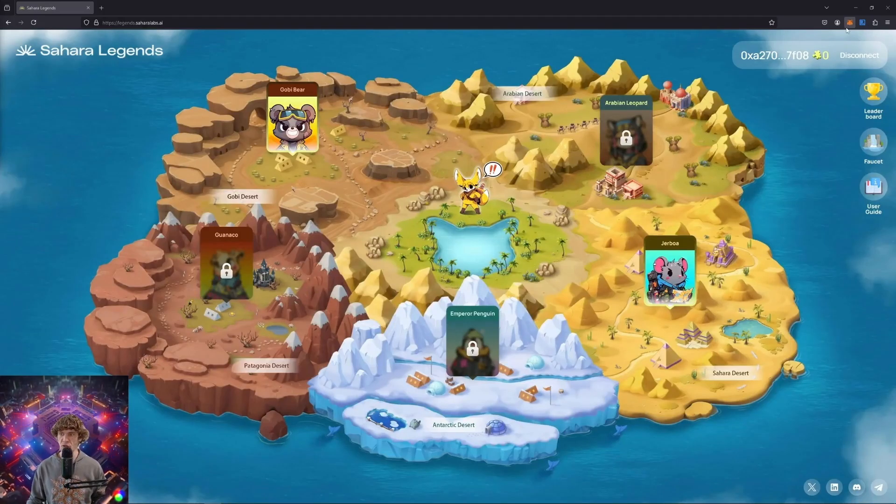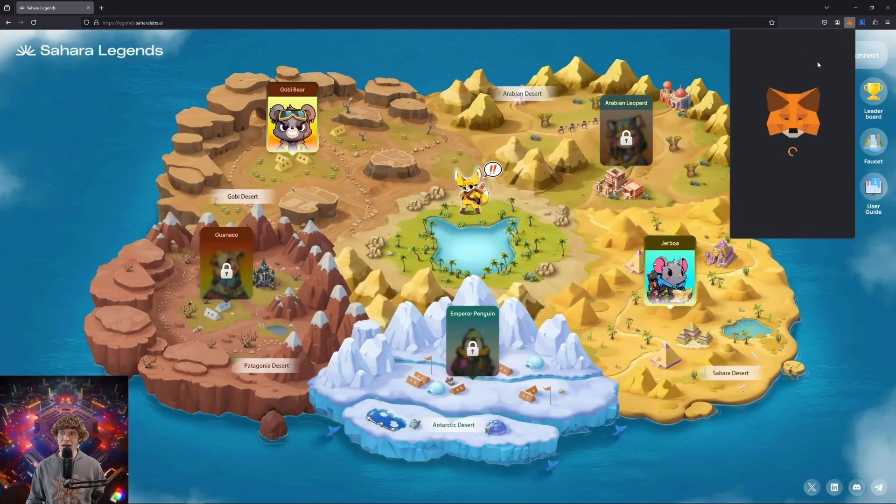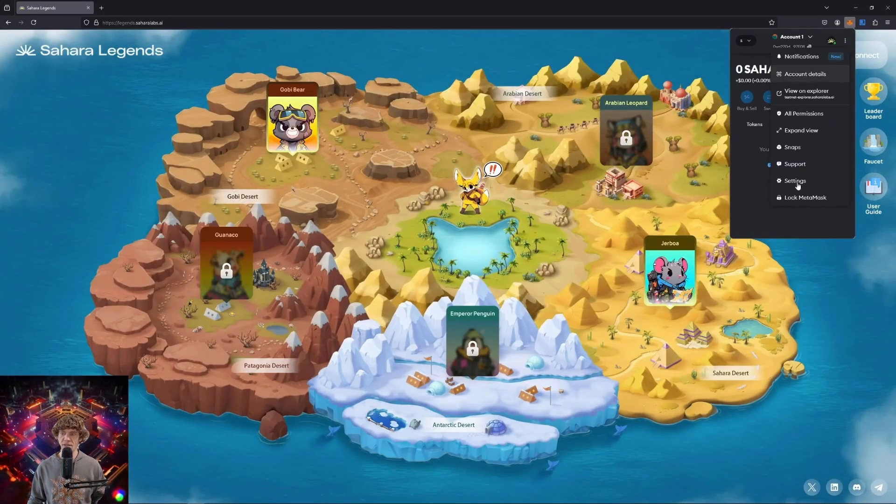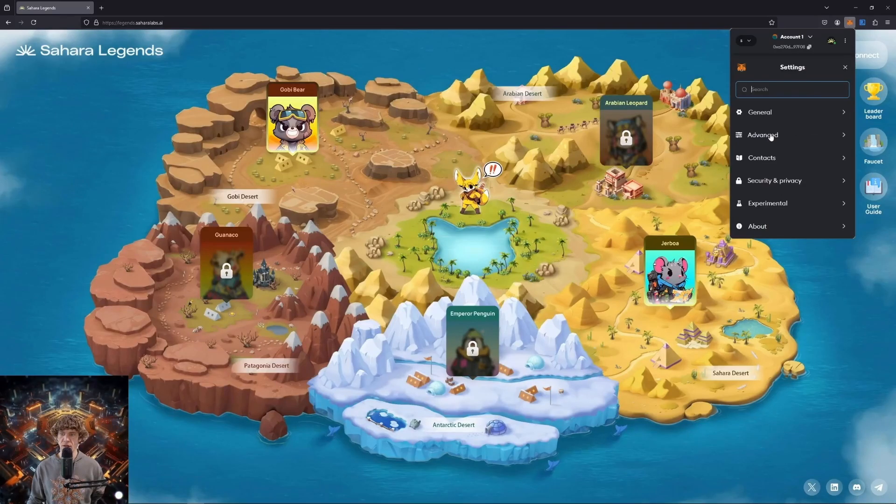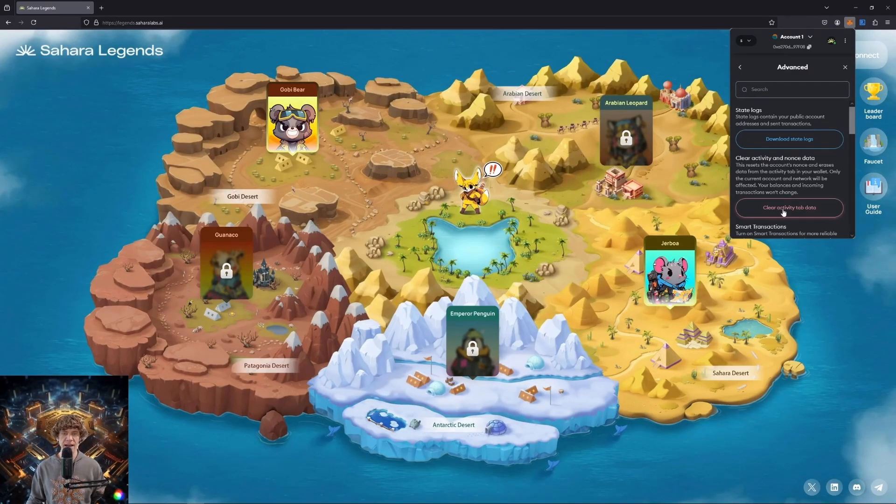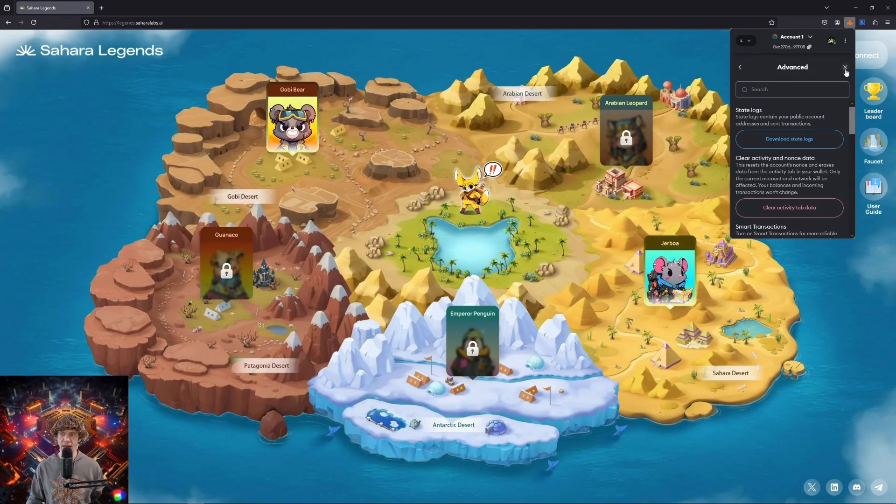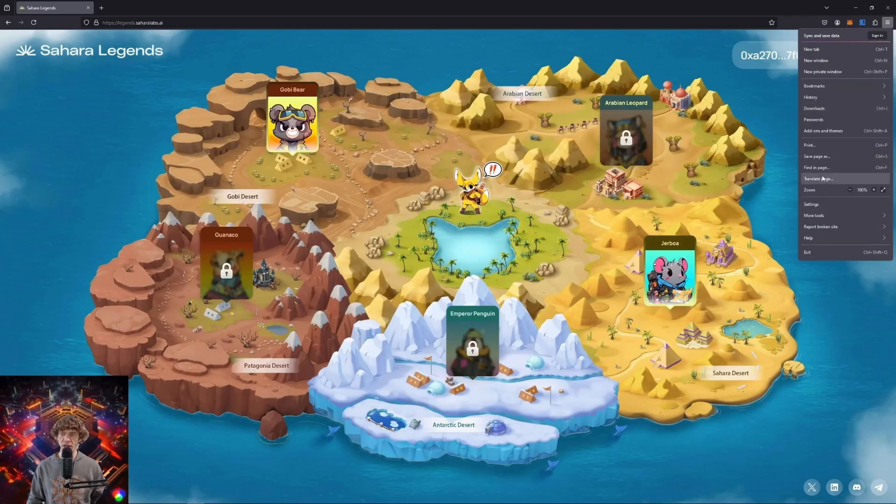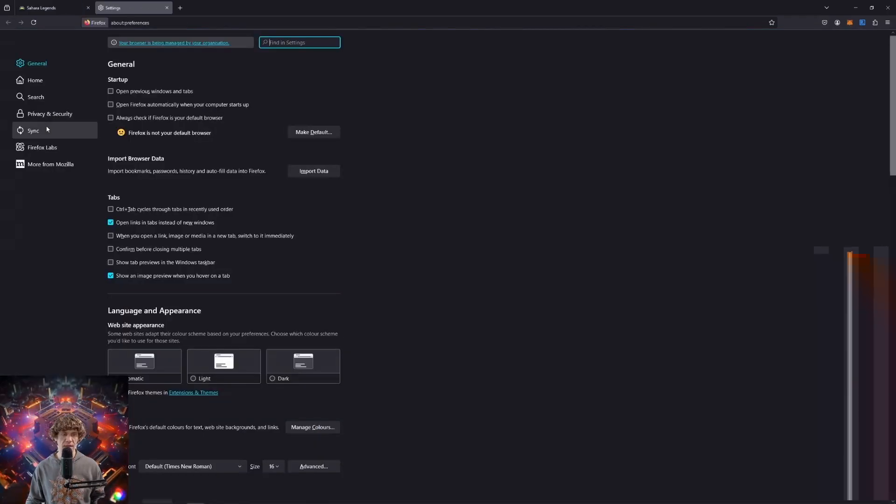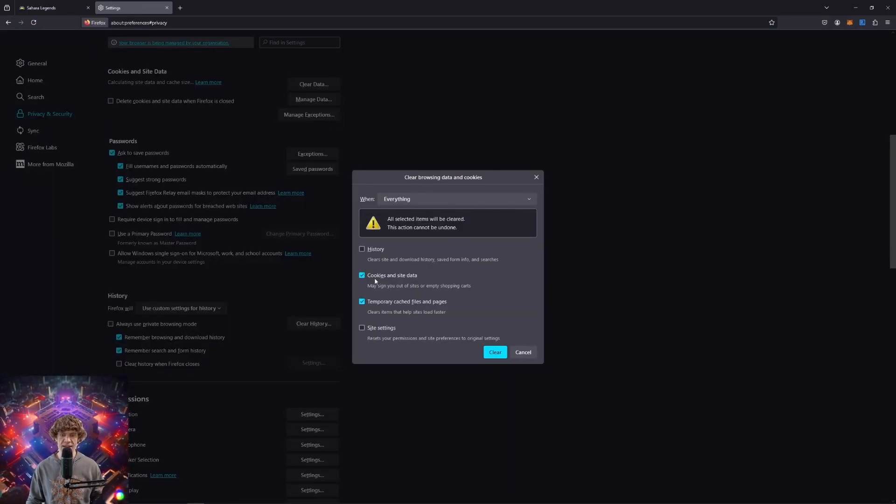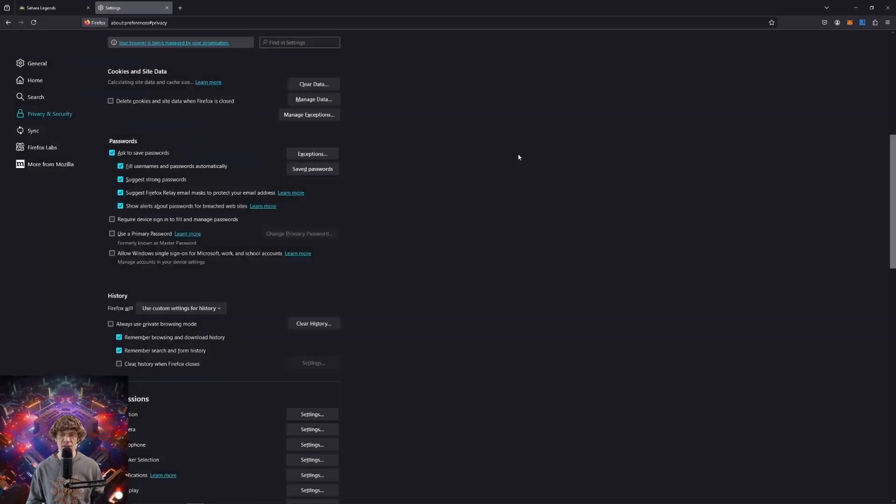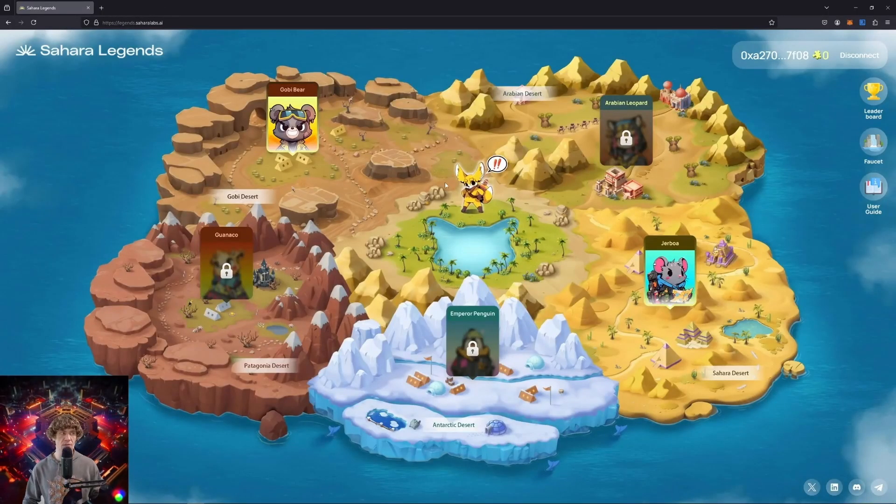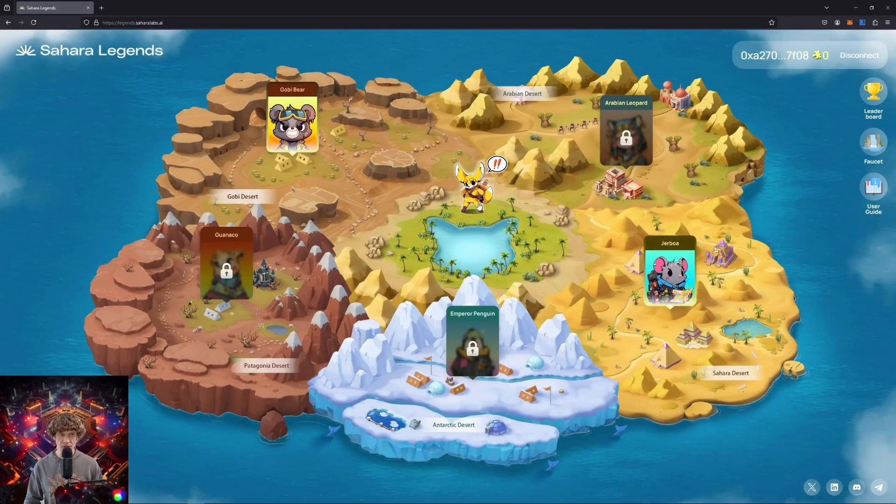I was finally able to get this to work. So in MetaMask, I had to go to settings and go to advanced and clear activity tab data. And then also you want to clear your cache and cookies to be cleared. And I was able to log in.